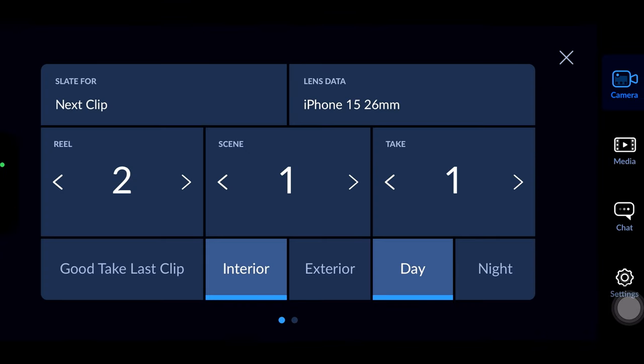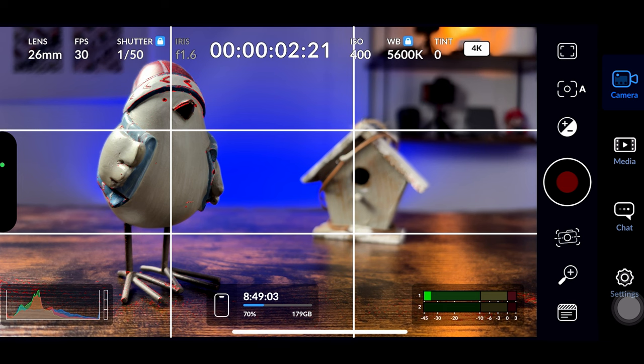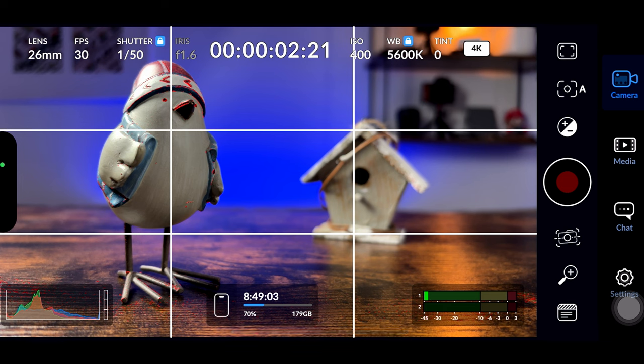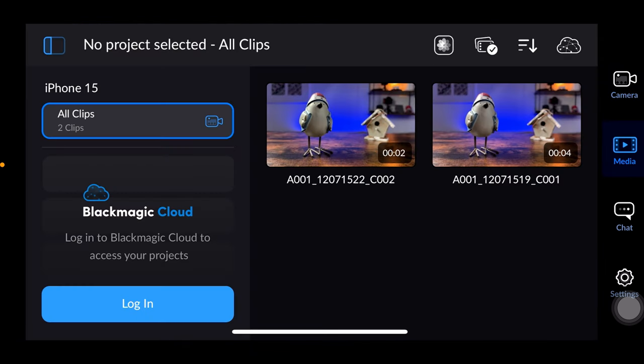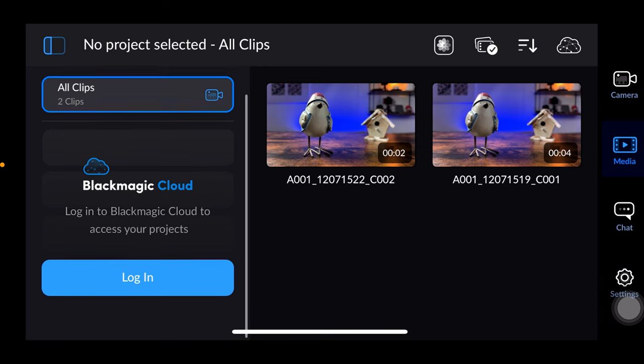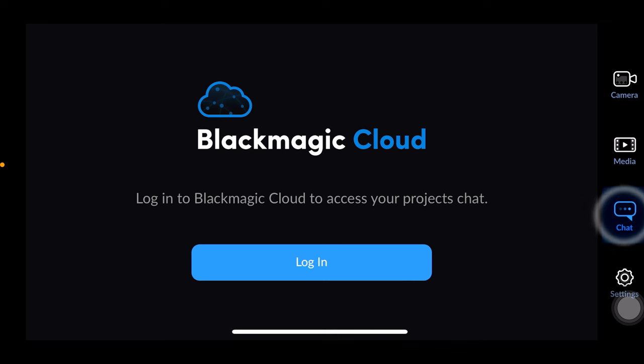Now let's briefly look at the right side menu. The first icon represents the currently used camera and the next one is the media icon where you can find all your recorded footage with various details. You also have the option to log in and see your clips in the black magic cloud if you have an account. In the chat menu item again you need a cloud account.